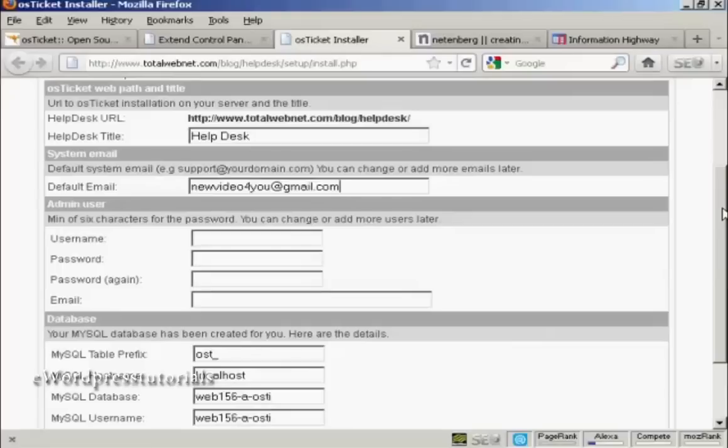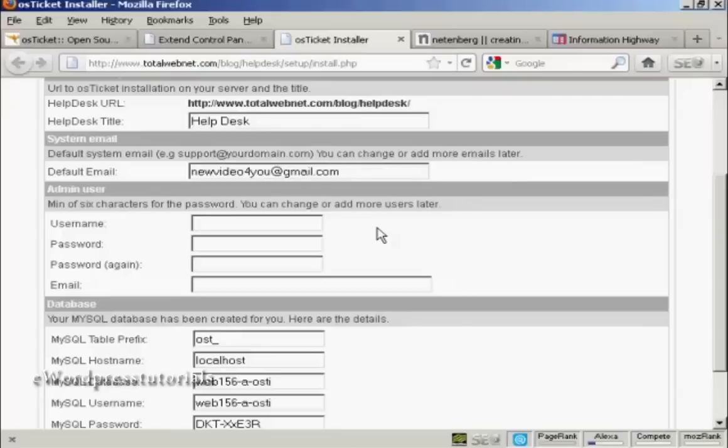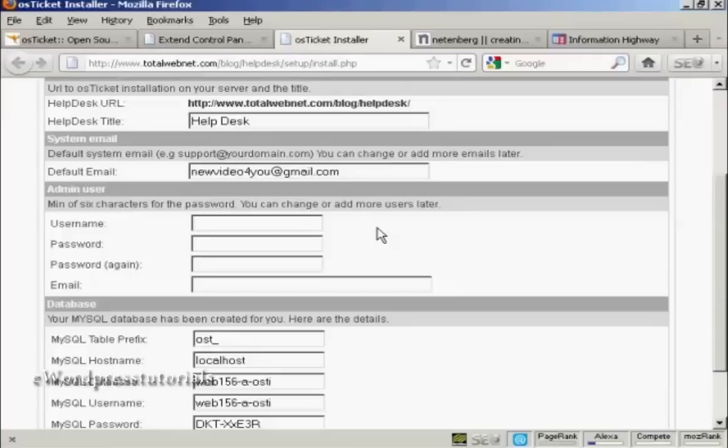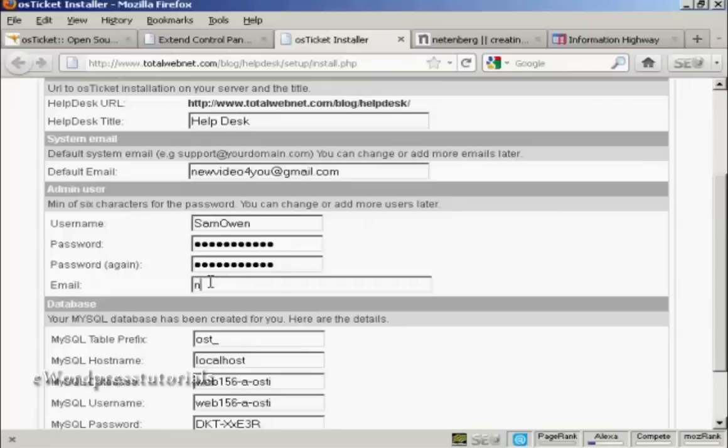Because this is just a demonstration, I'm going to put my Gmail address in here. And then the Admin User. Now, you want to be original here so that it isn't something that people are going to be able to hack into. So, it's best not to call yourself Administrator or Webmaster or something like that. So, I'm going to call this Sam Owen. And then I'm going to input a password.